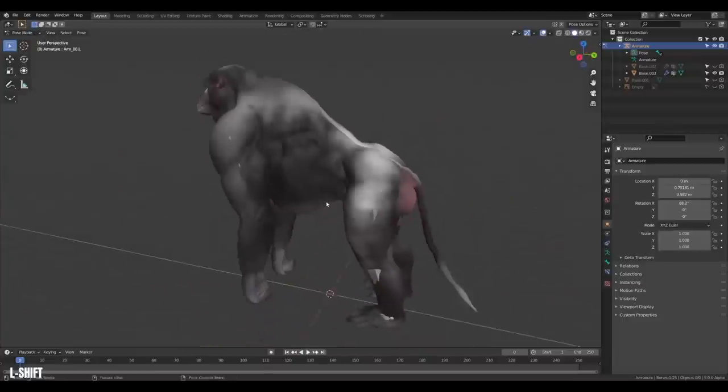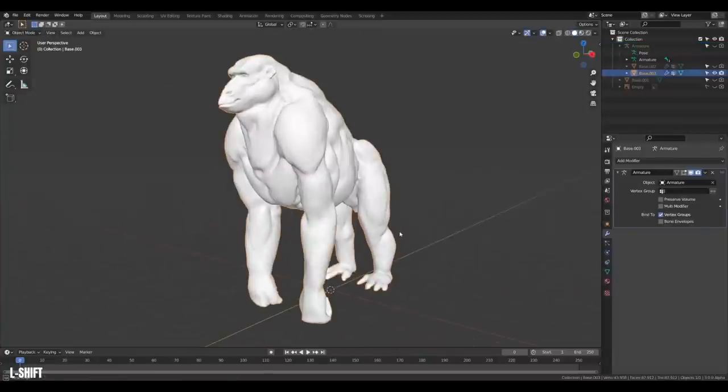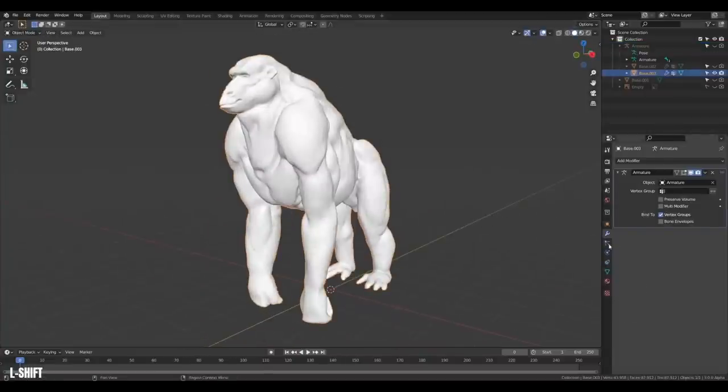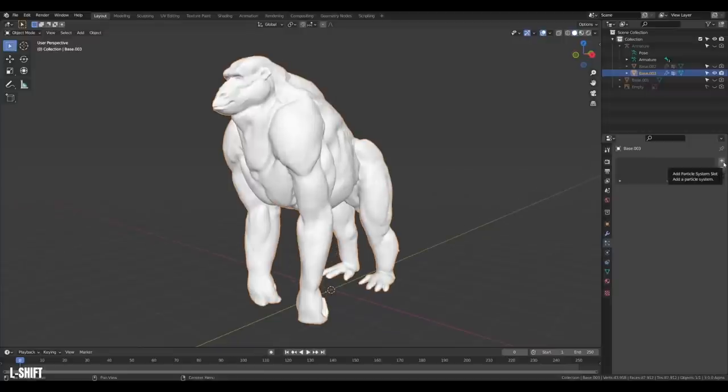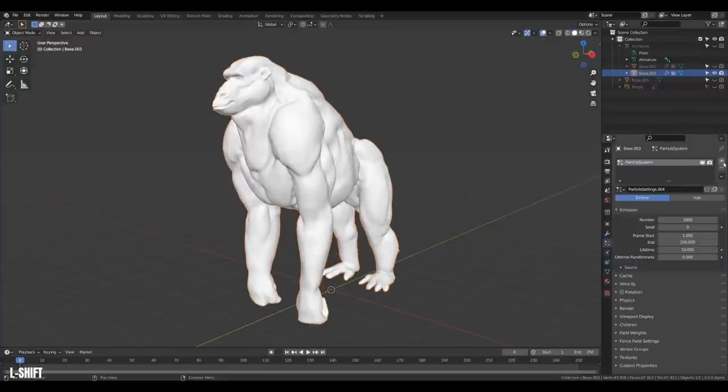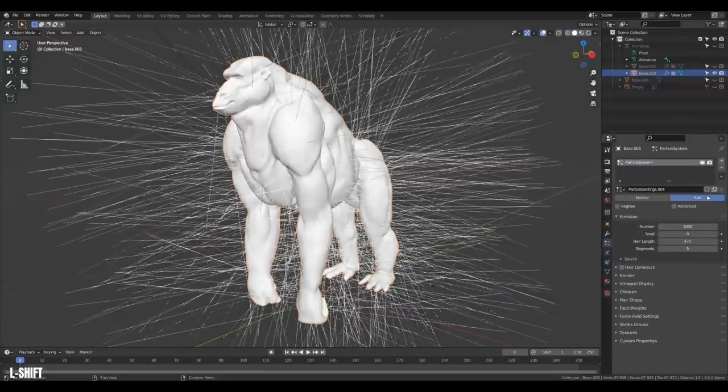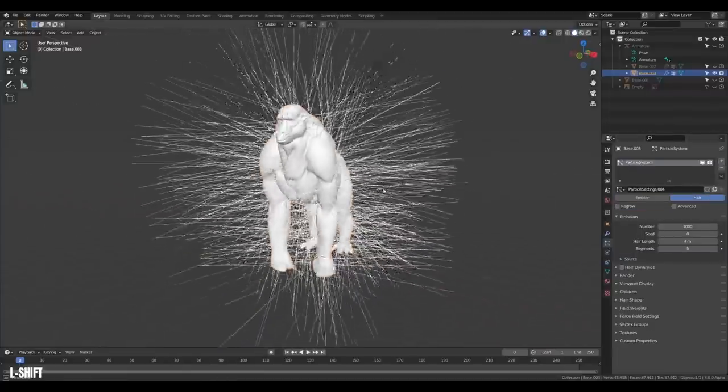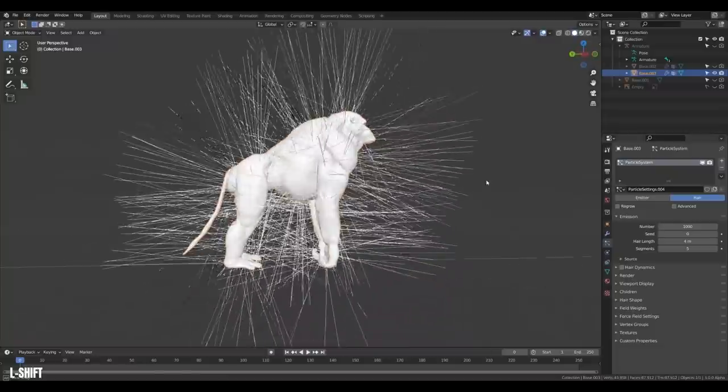Alright, with that done, it's time for the hair. Select your model and head over to the particles. Create a new particle system and set it to hair. And done, that's it. Thank you so much for watching, and no.